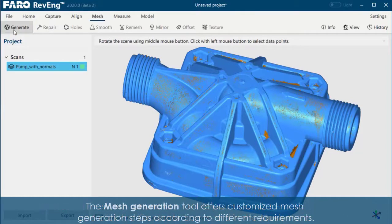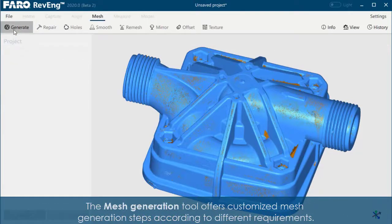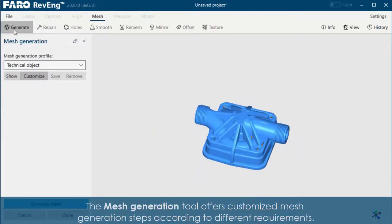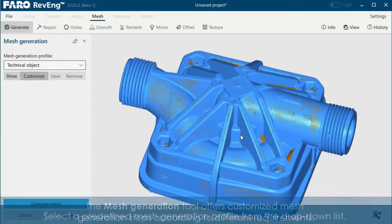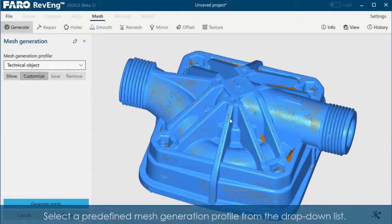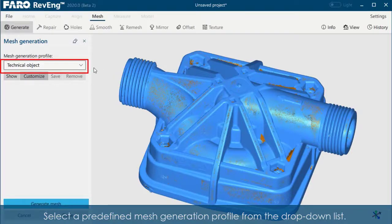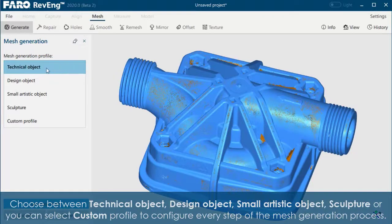The Mesh Generation tool offers customized mesh generation steps according to different requirements. Select a predefined mesh generation profile from the drop-down list. Choose between technical object,